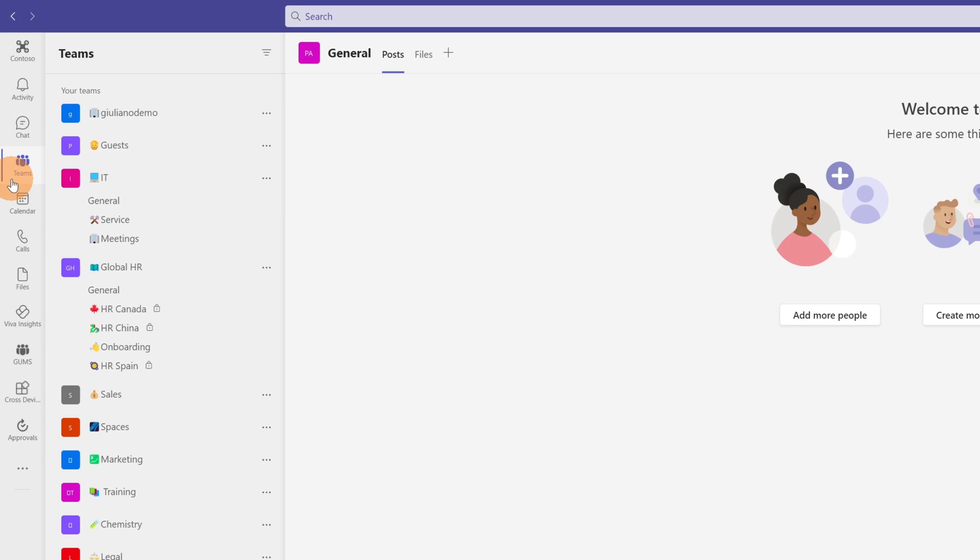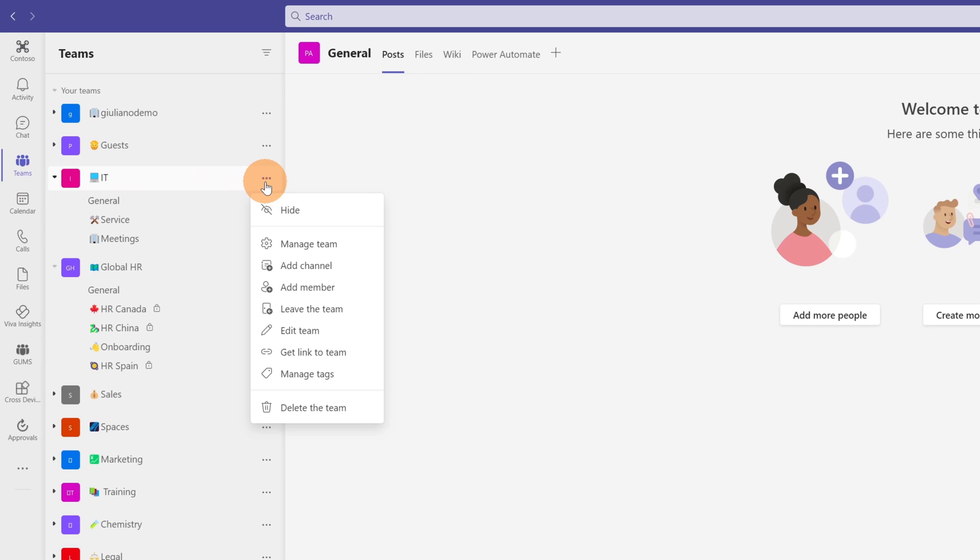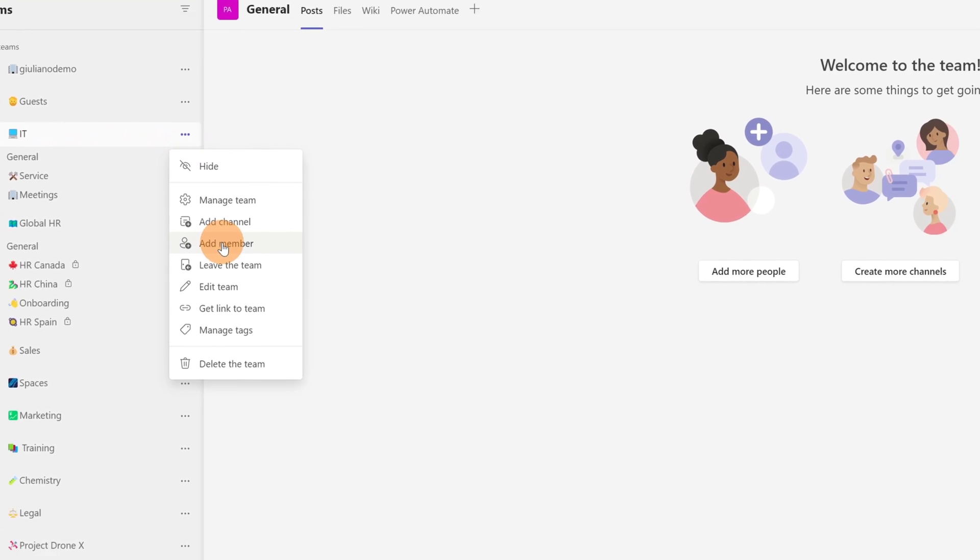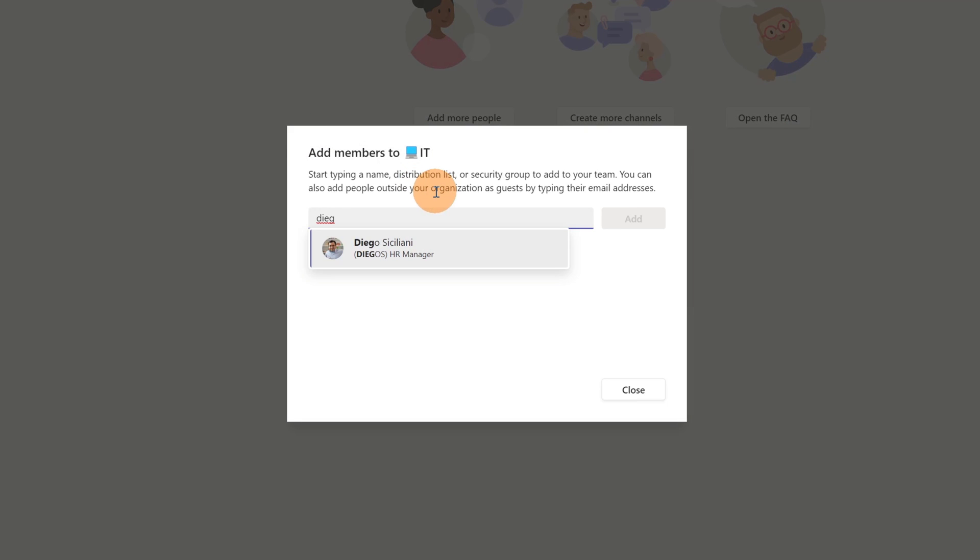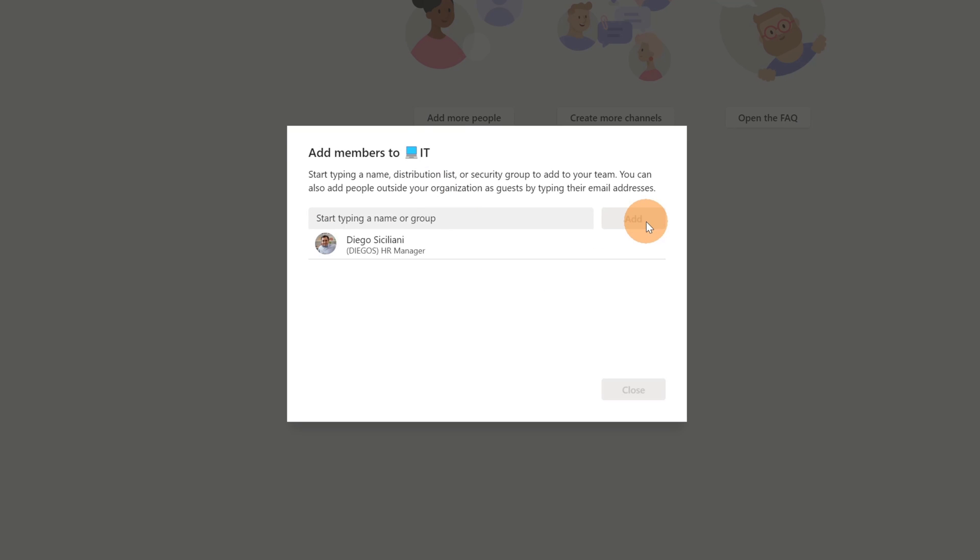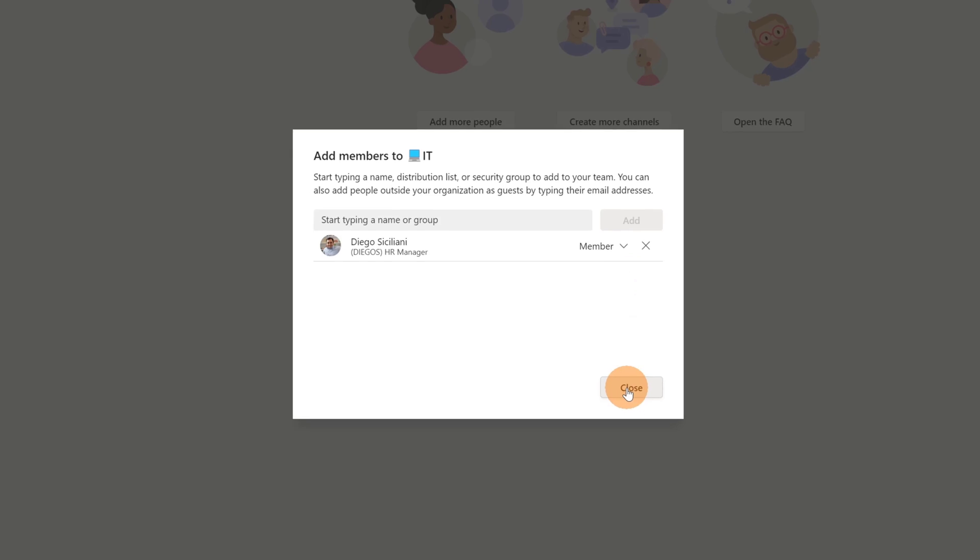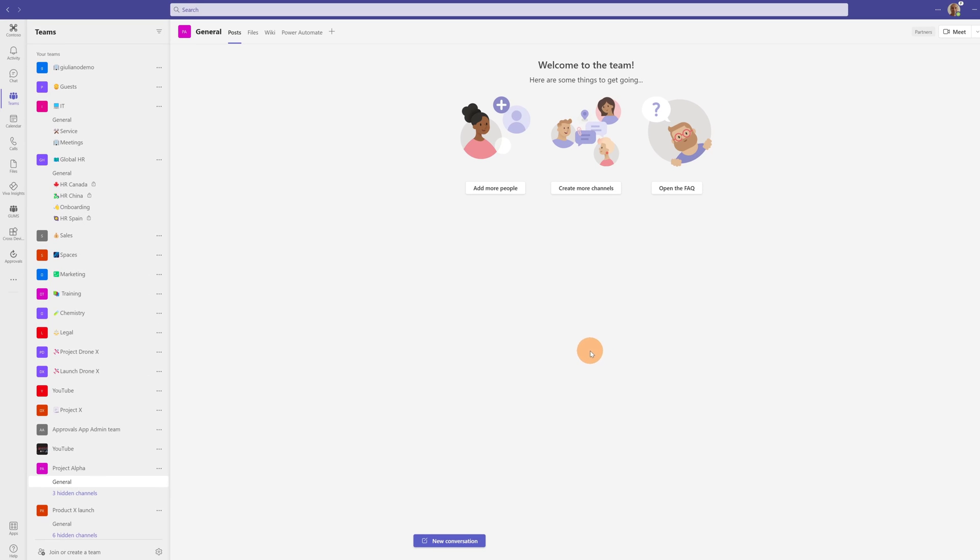So if I go on Teams now I can invite a new member in this team. All I need to do is just click on the three dots and then add member. Now I'm going to add a new member which is Diego Siciliani. Let me click on the button add and then close. Now this workflow should trigger and should make a new post in the channel after the invitee has confirmed the bio. So I'm going to change perspective right now.